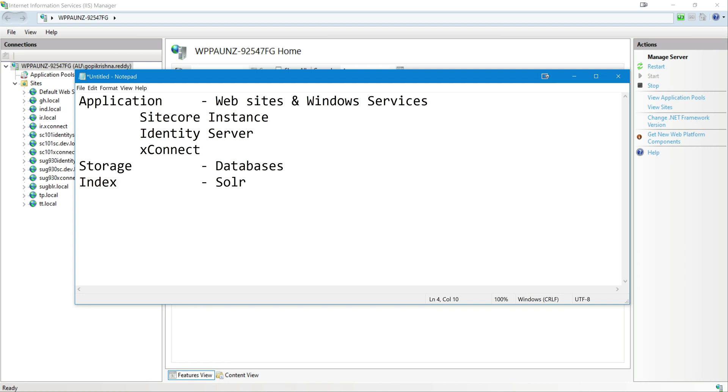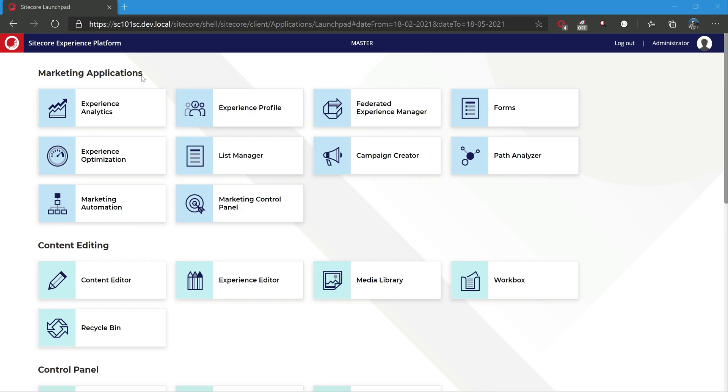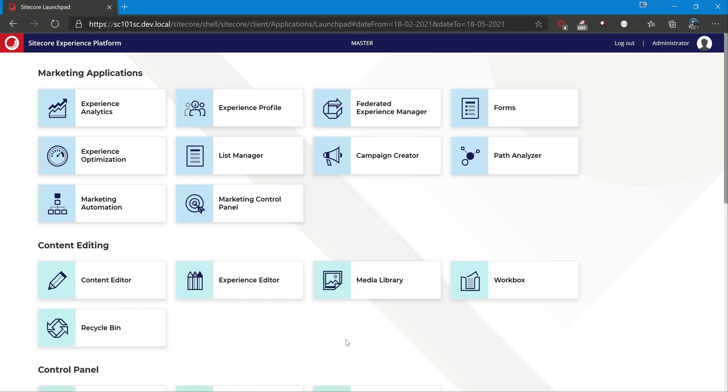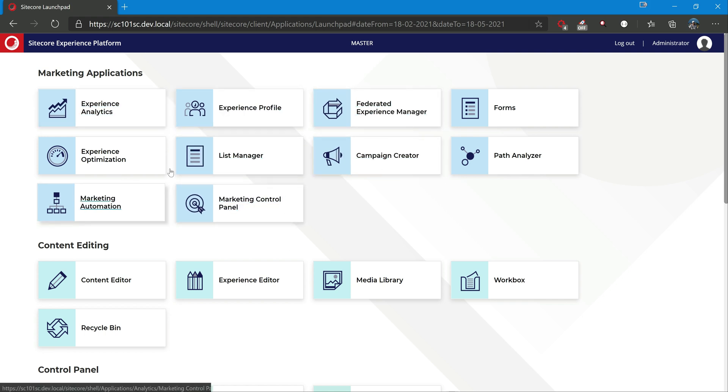So Sitecore instance is what we are browsing now. This is where everything, the Sitecore authoring environment as well as delivery environment would be installed. So everything is in place for the content authors to come and log in and modify or create content.